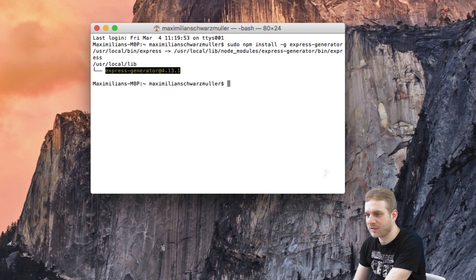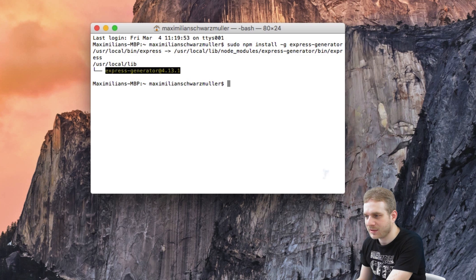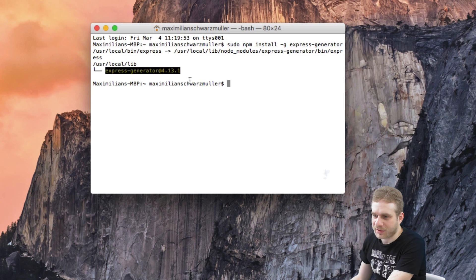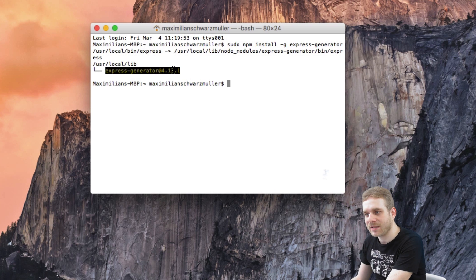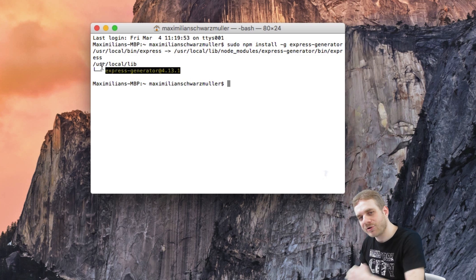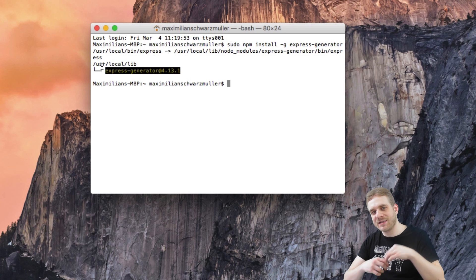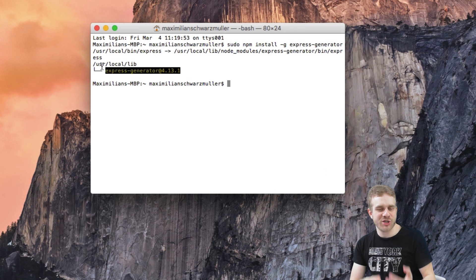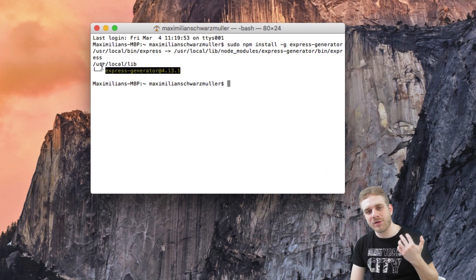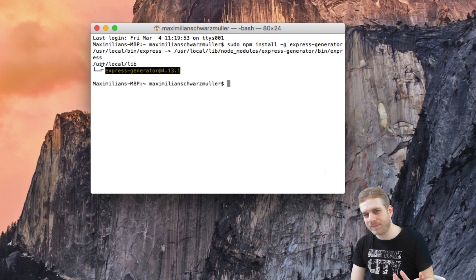Now this will install it and went pretty fast because I already got it and we're good to go. Now we get Express Generator installed and available.